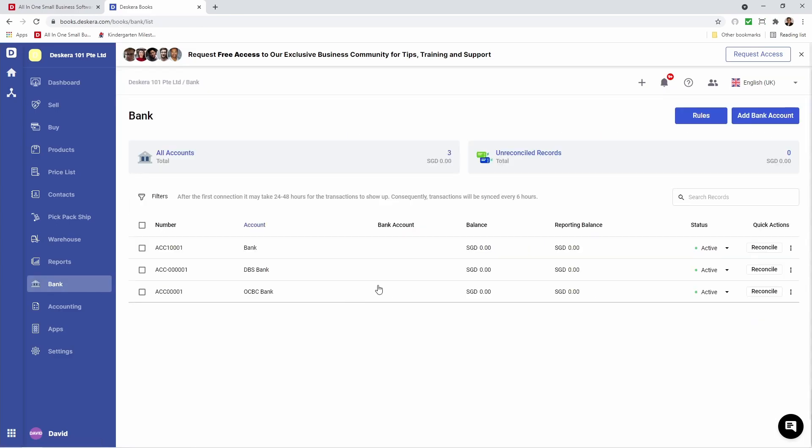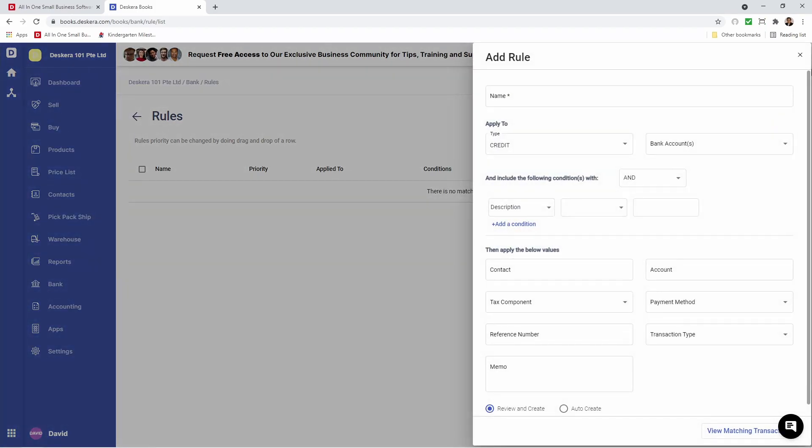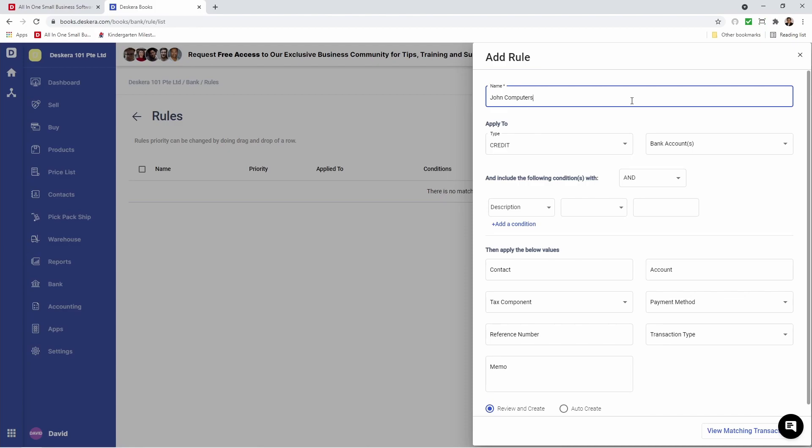Let's go back to Bank and create some bank rules. Let's click here under Rules, and add a rule. Inside here I can add the name of the rule. For example, I want to call this John Computers. You can think of it like different types of recurring payments that always come to your bank and you want this to be auto-created every time.